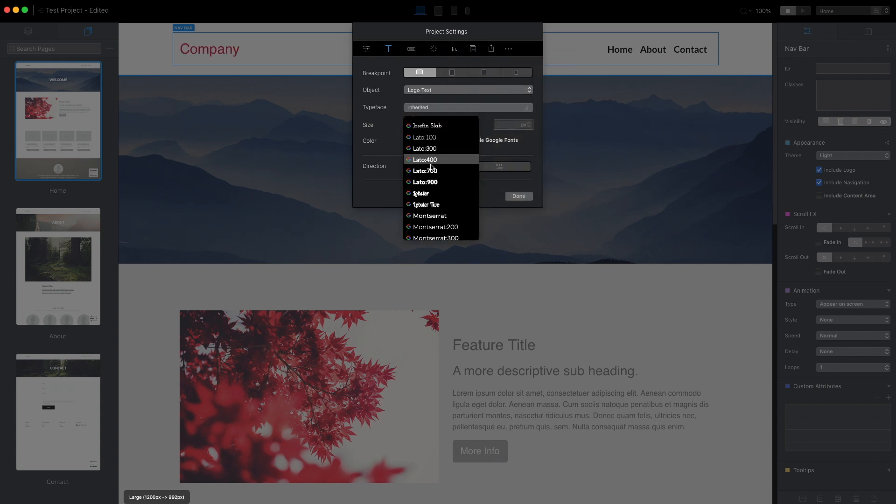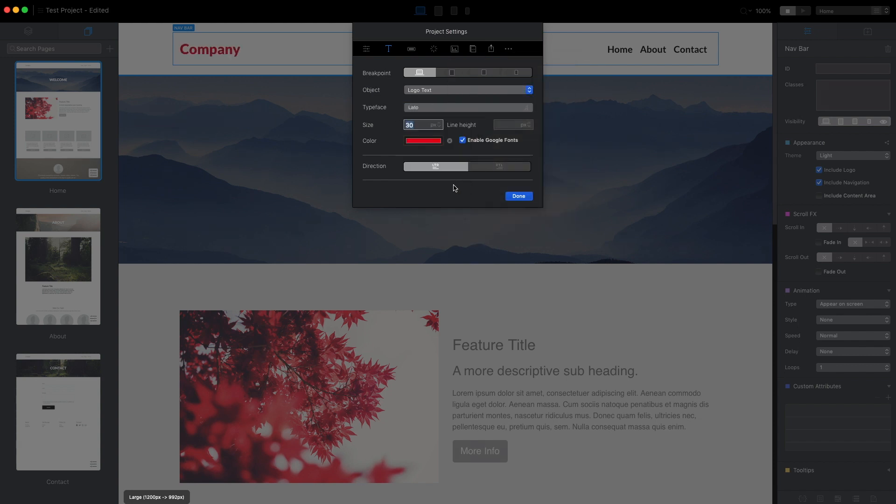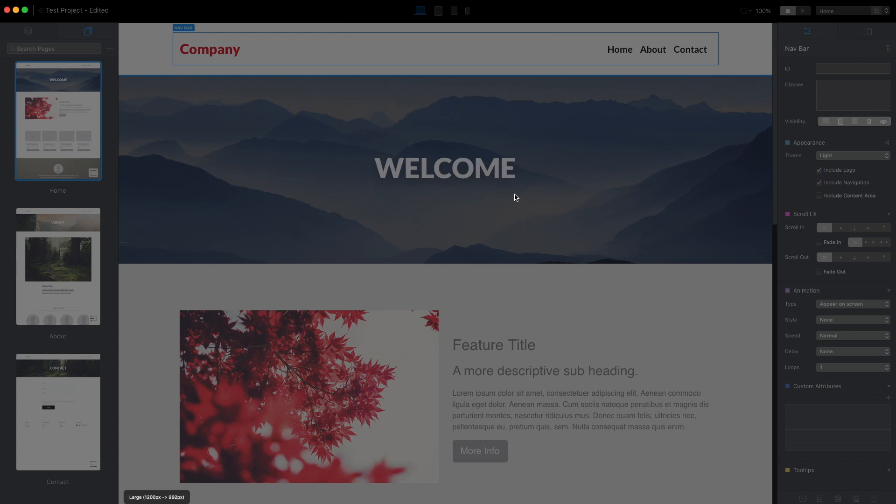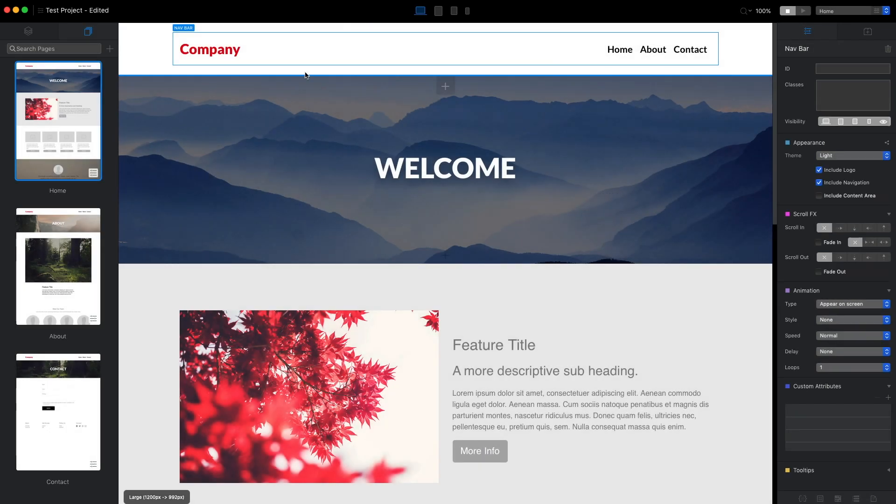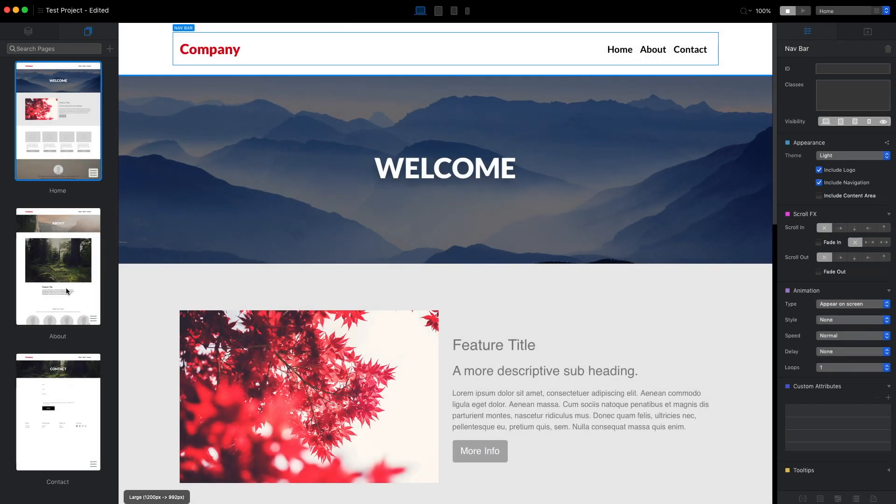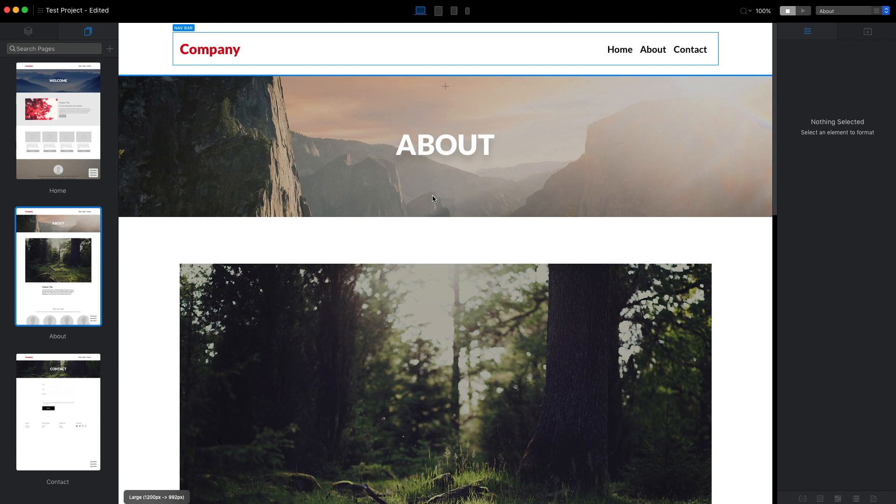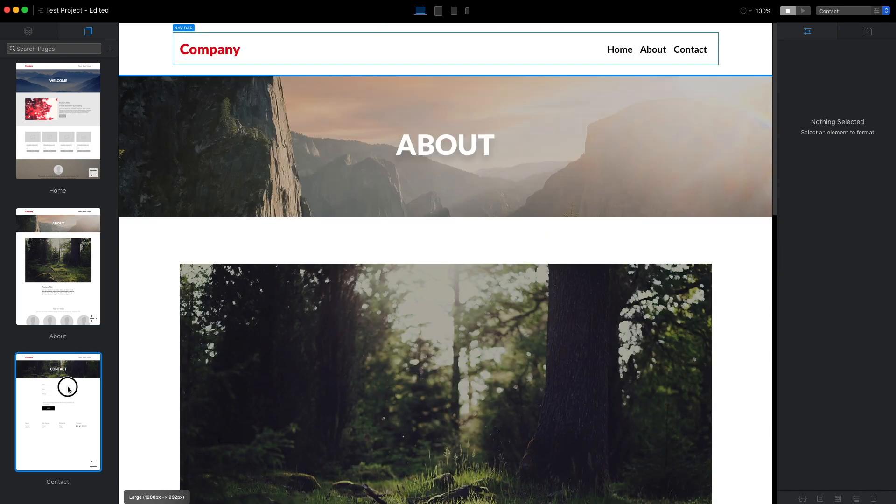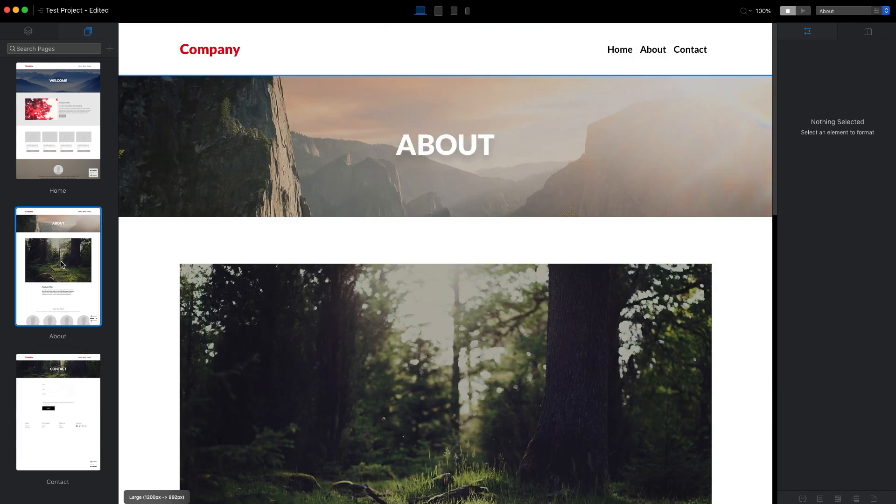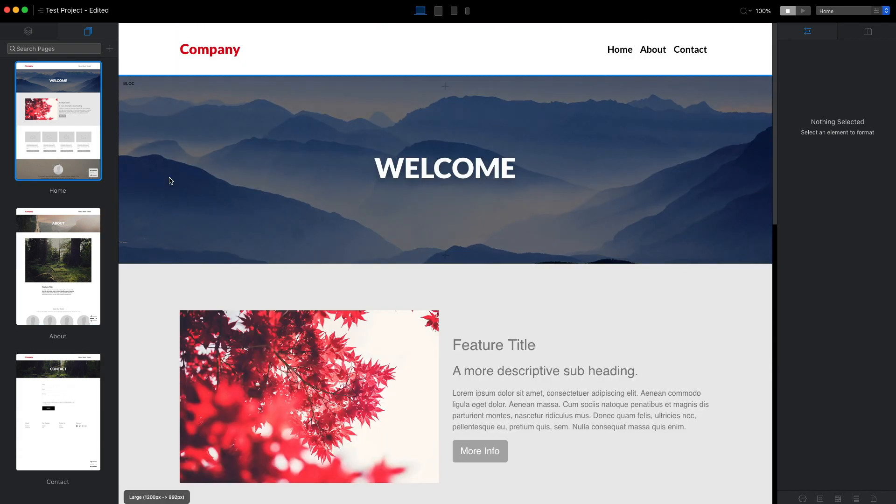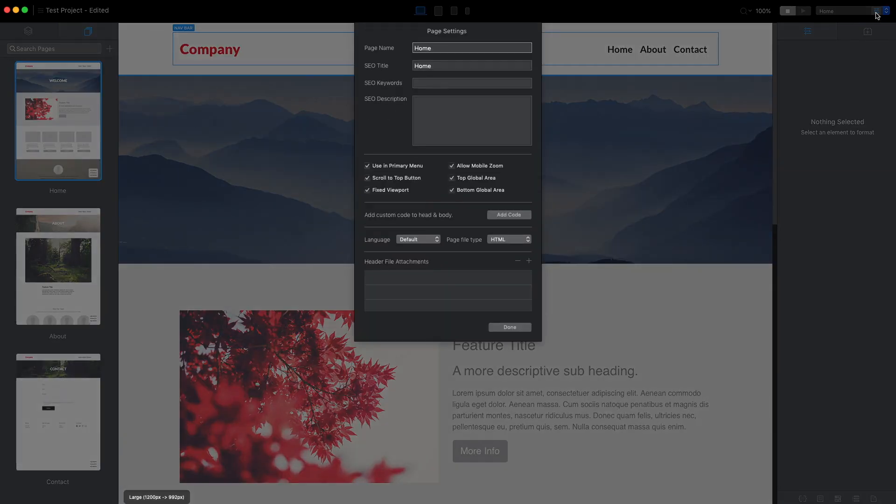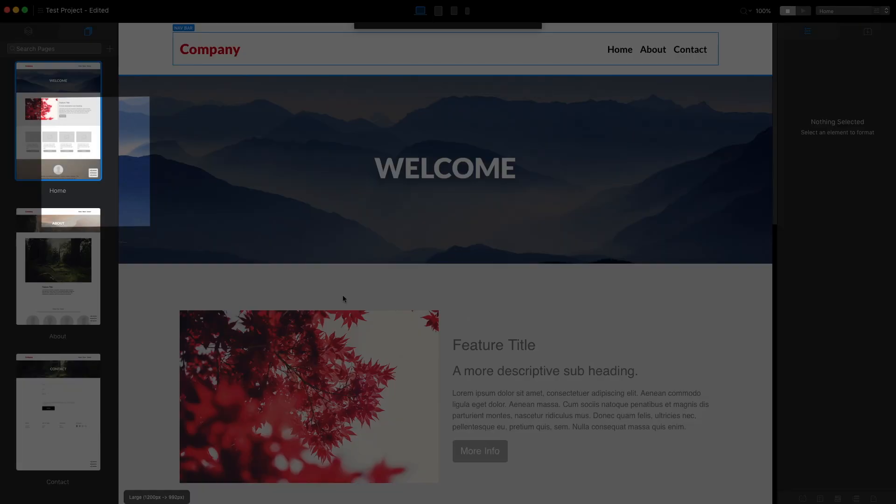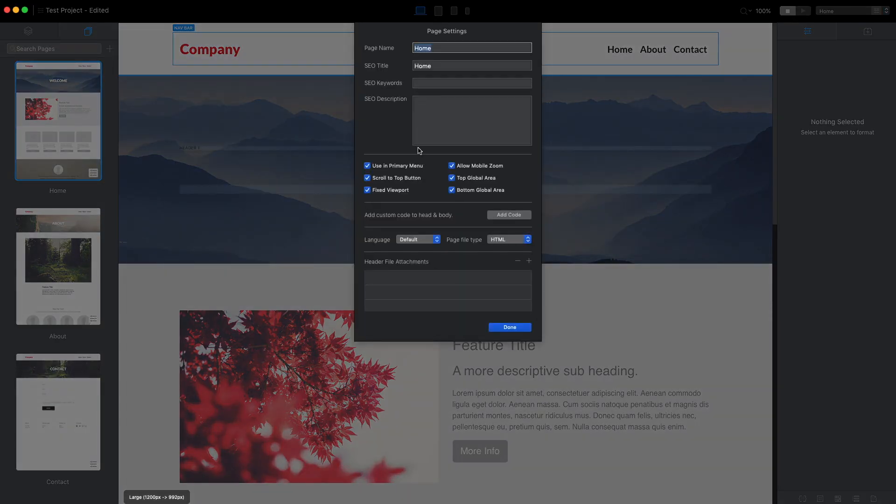Now we have edited the navigation and if we switch to other pages you can see that the same navigation and the same header is on all pages.